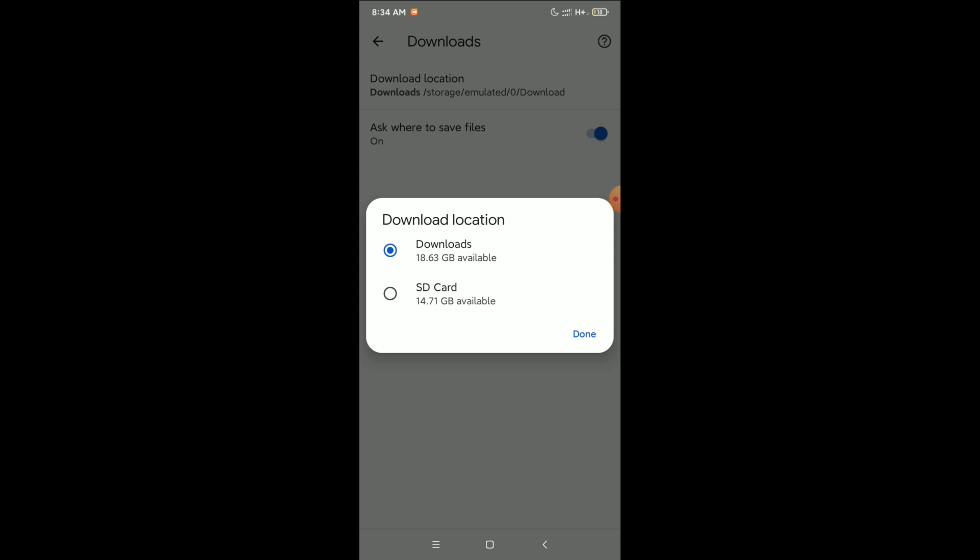Right now there are two options. I select SD card, and done.